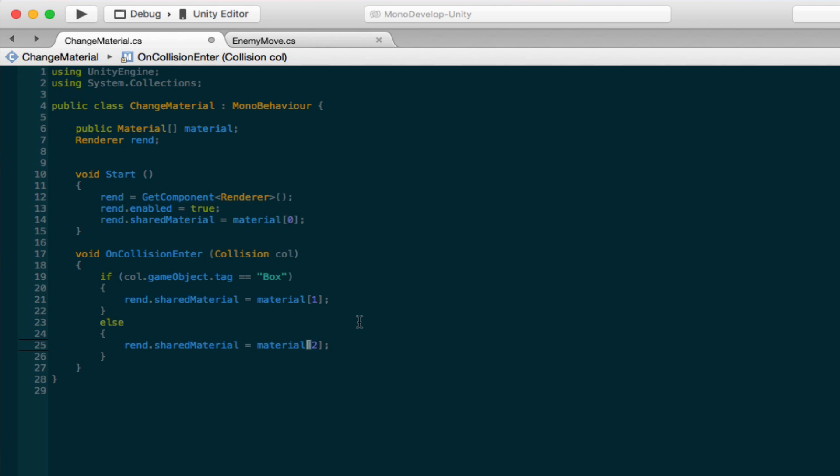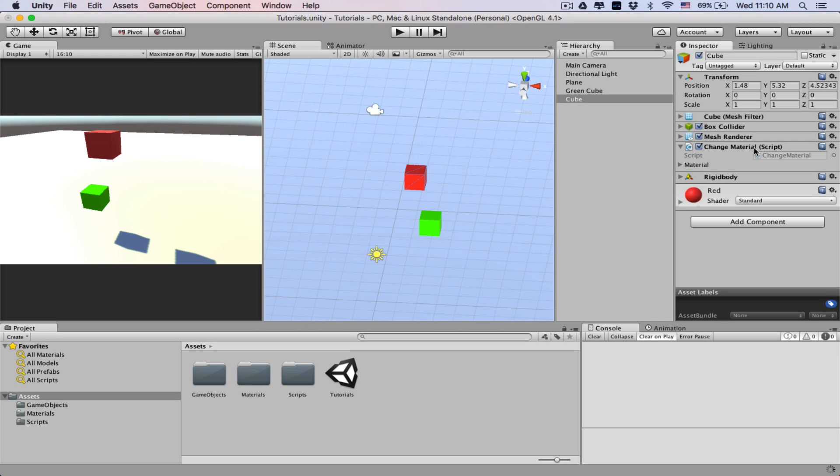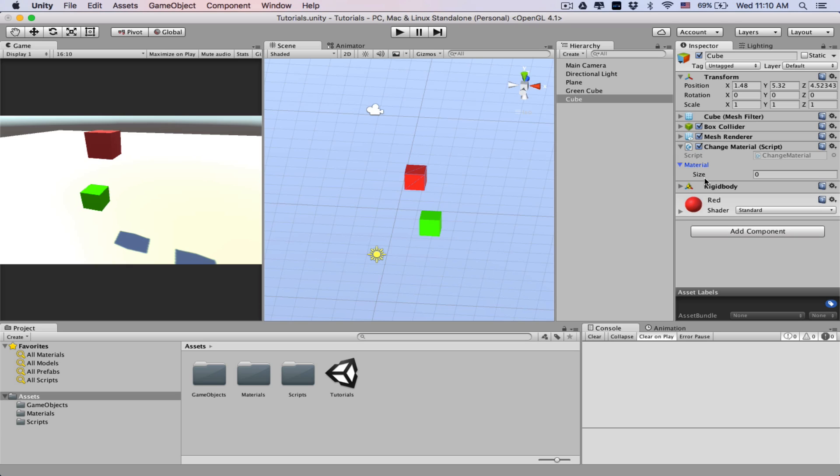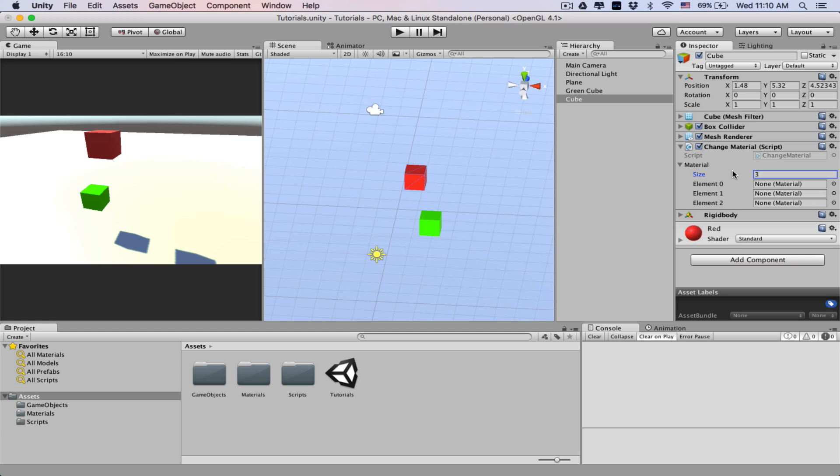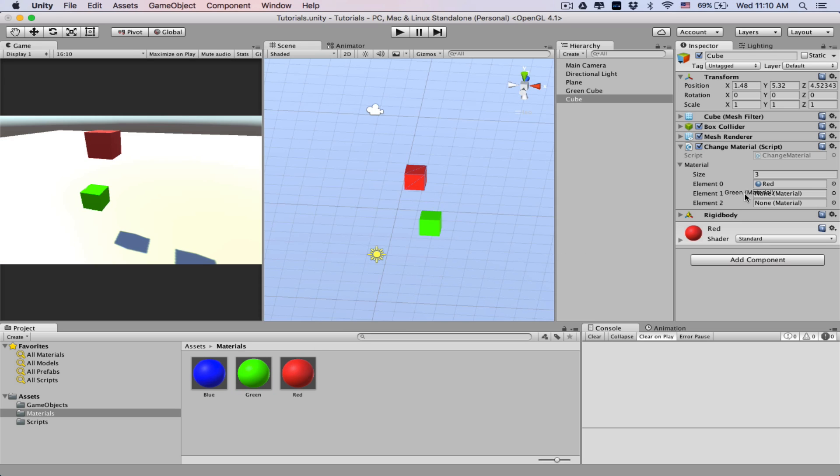So that's how you change the material, and then let's take a look at it. Alright, so once we've saved it, we need to set the size of our array. It's only three. And let's go ahead and pick our materials. So at the beginning it'll be red, when it hits it'll be green, and when it falls to the floor it'll be blue. So let's click play and take a look at it. There we go, and that's how you change materials in Unity through a script.